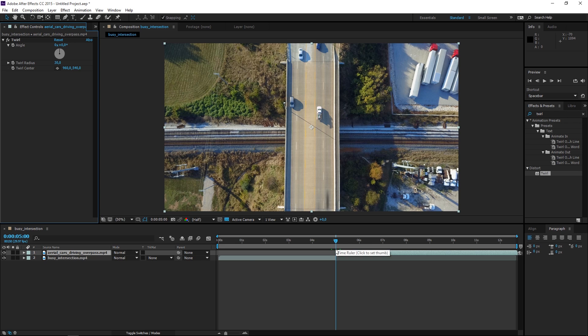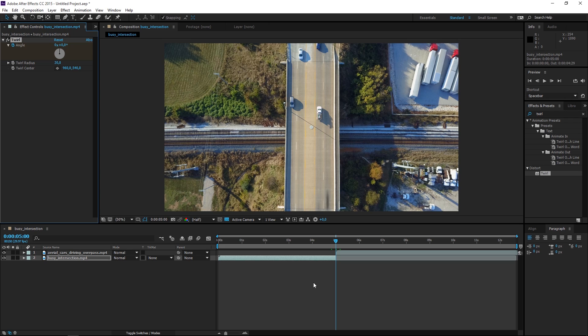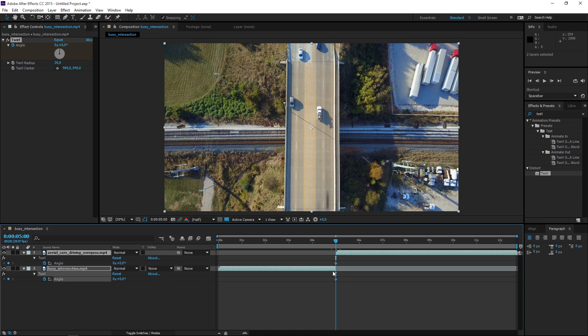So with the playhead at five seconds I'm going to create an angle keyframe on the second clip. Then I'm going to select the first clip and I'll also create an angle keyframe. Now we can select both of these and press U to show the keyframes that we just created.